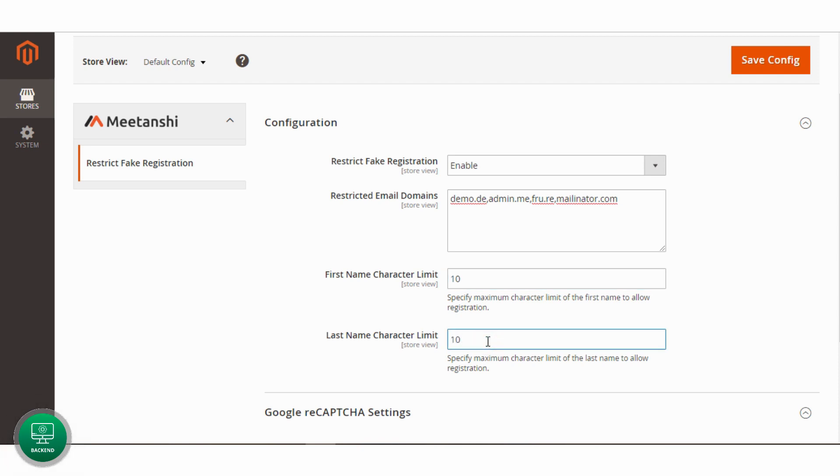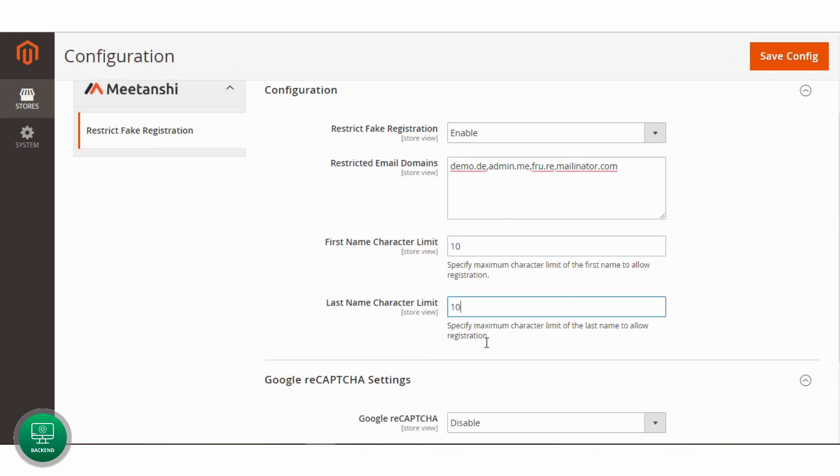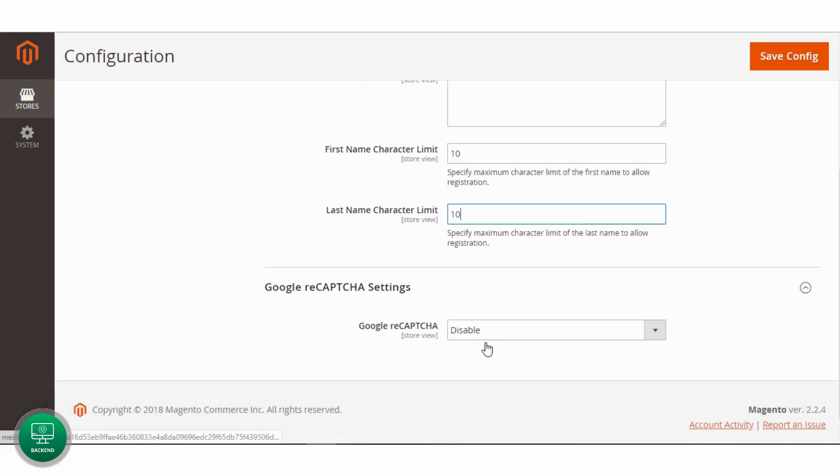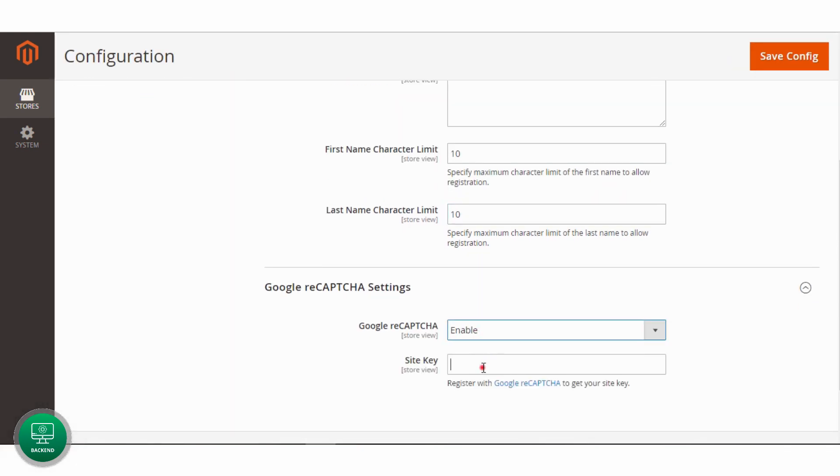Now we will configure the Google reCAPTCHA settings. Enable Google reCAPTCHA and add the site key you got while registering with Google reCAPTCHA.